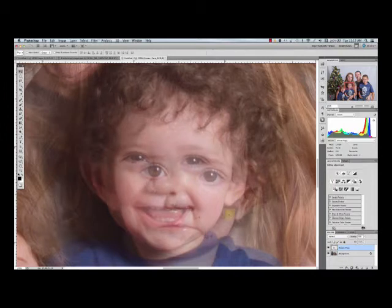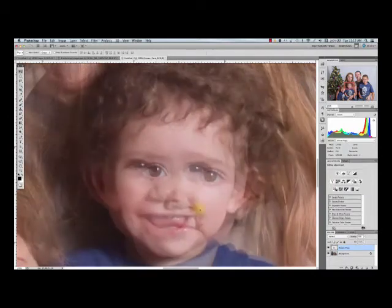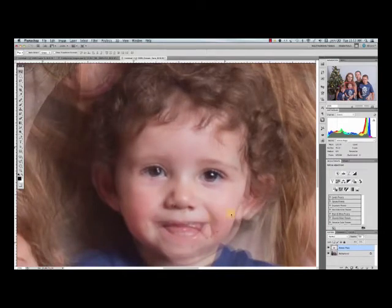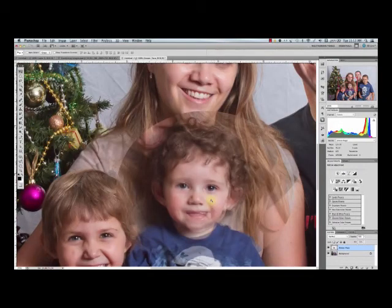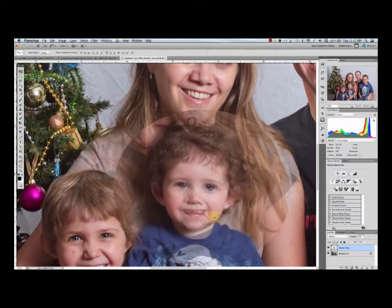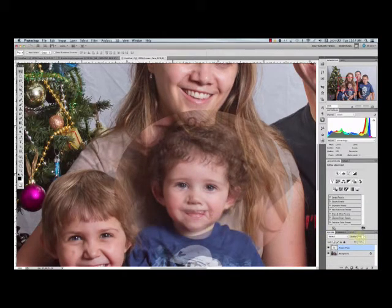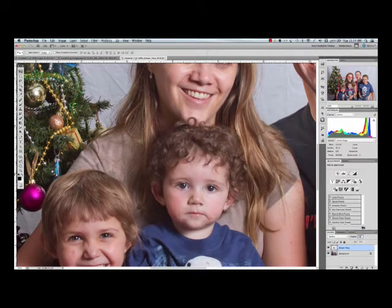With this layer selected I can see where the eyes line up — I'm aligning Owyn's eyes with the face below. It looks about right. The face line is not quite perfect but that's okay. I can bring the opacity back up to 100%.